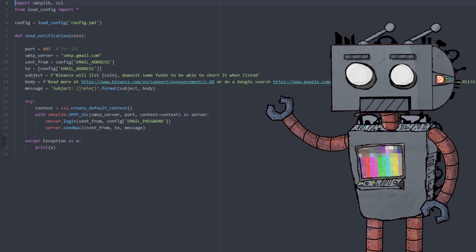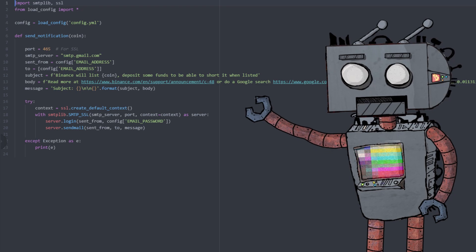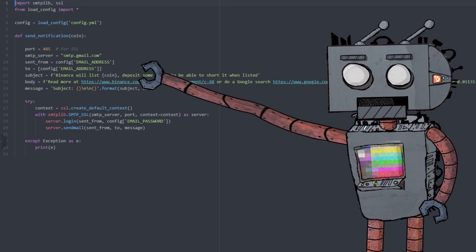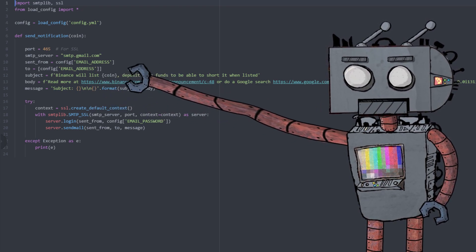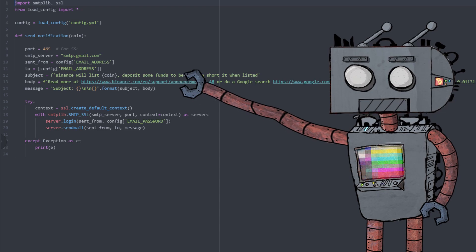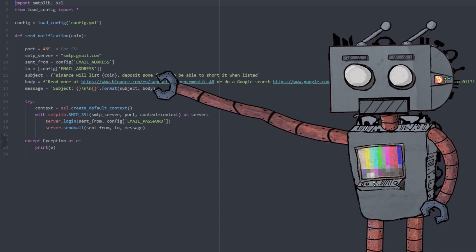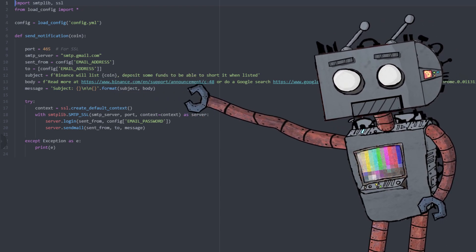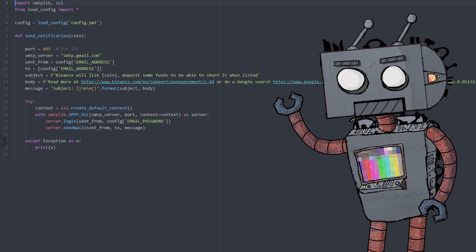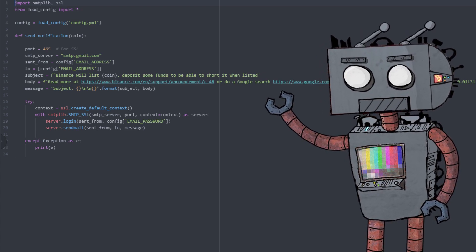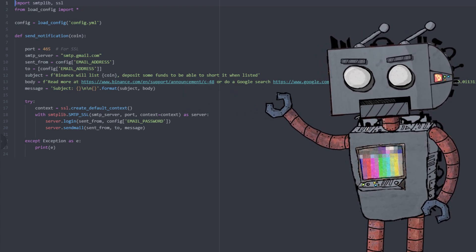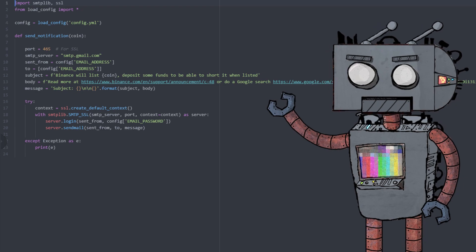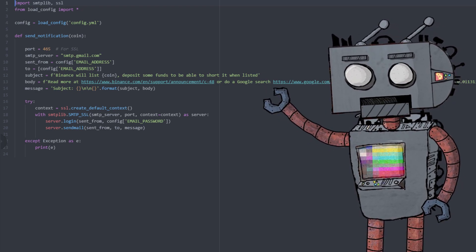So you can see that we have the subject line "Binance will list [template literal coin]. Deposit some funds to be able to short it when listed." And then I've also included a link to the Binance listing page if you want more information about this listing, or a Google search about the token.